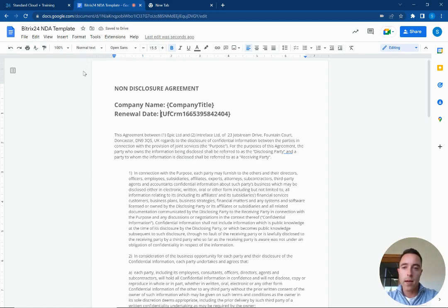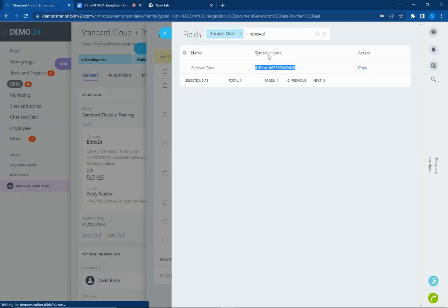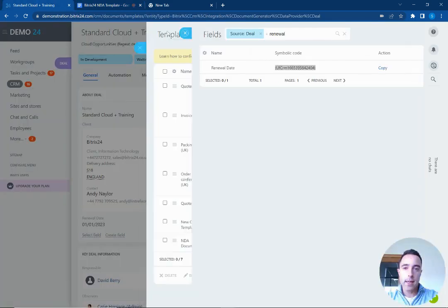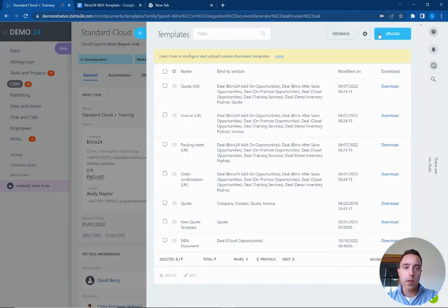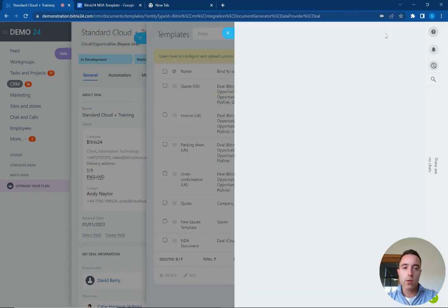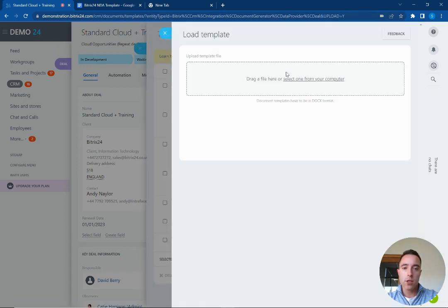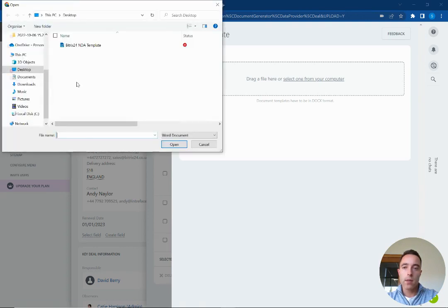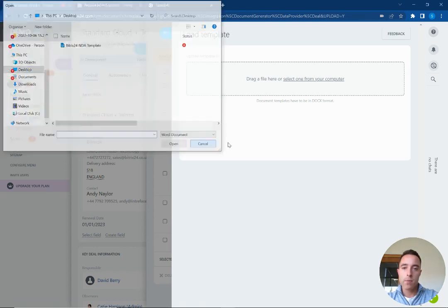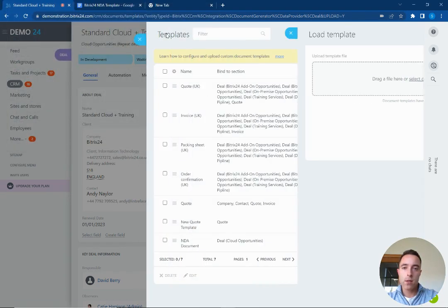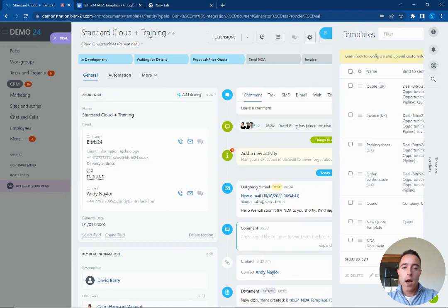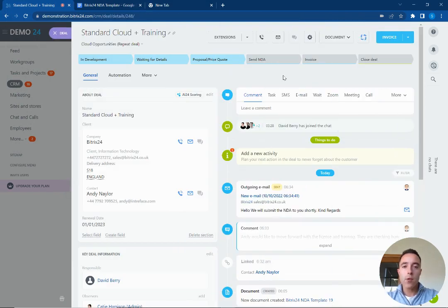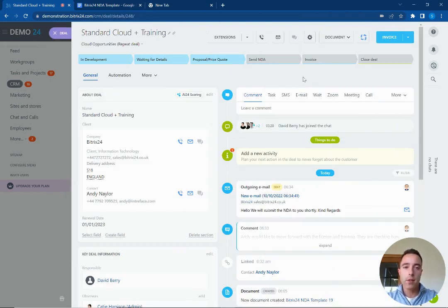So we've pulled that information here. What we can then do is upload our new template, so we go to our upload section and add the template from our desktop here. Okay so we add that into the system and now we can generate documents pulling that information from inside the deal.